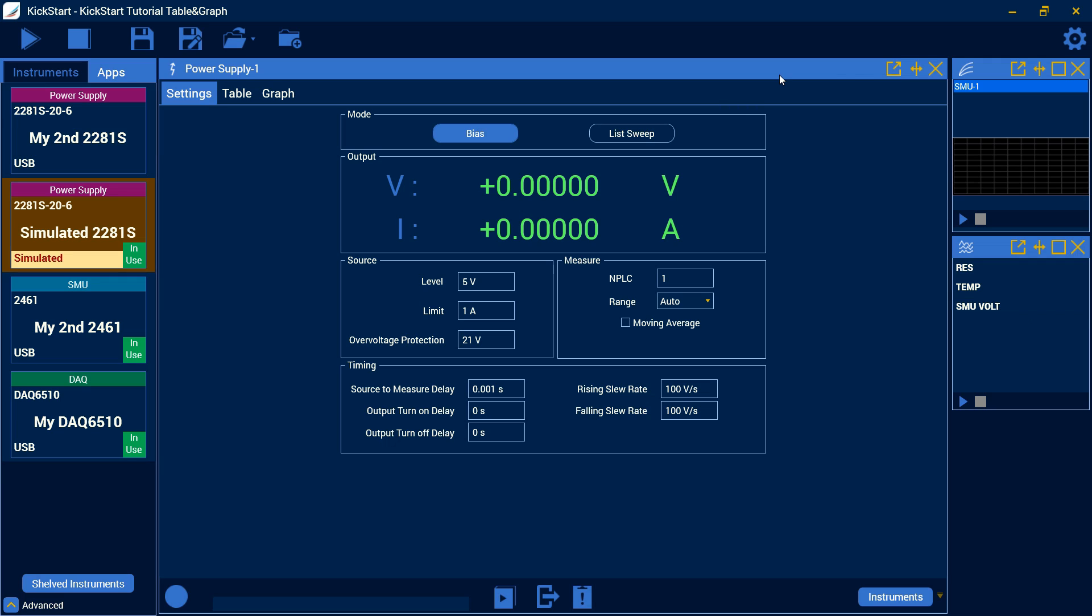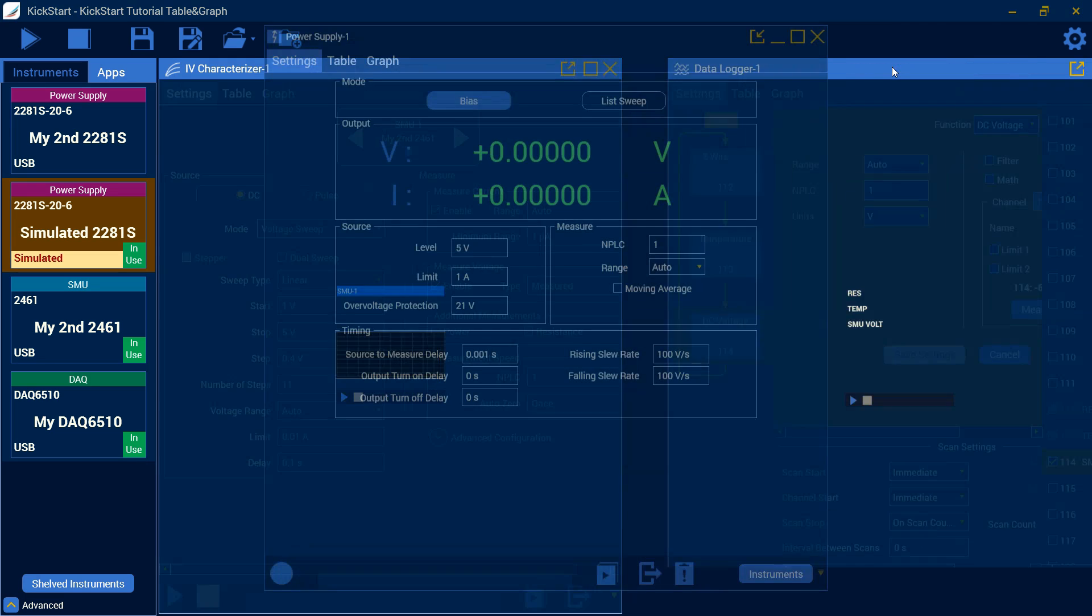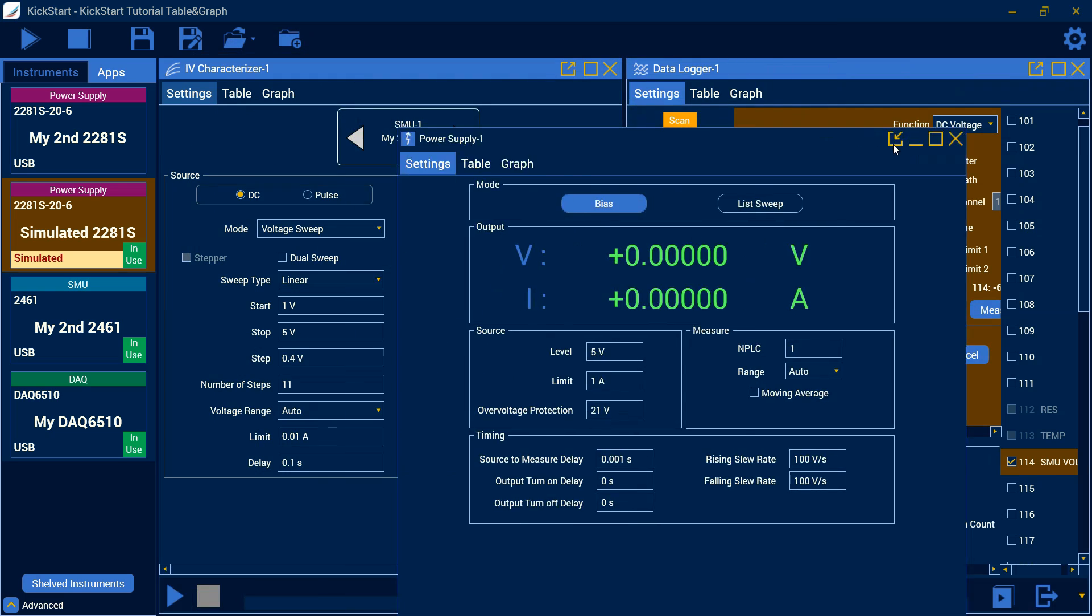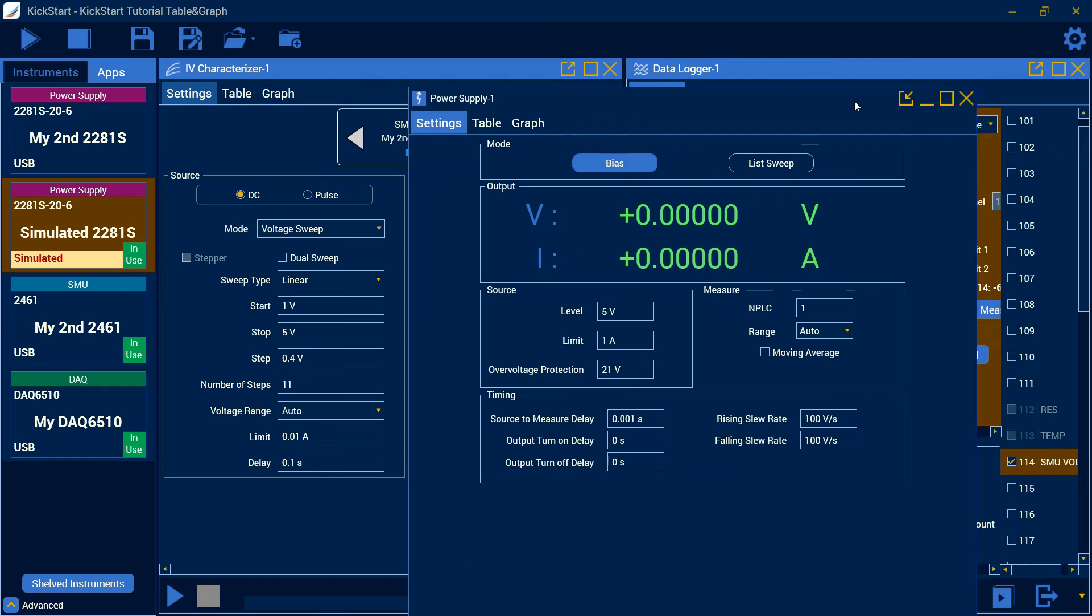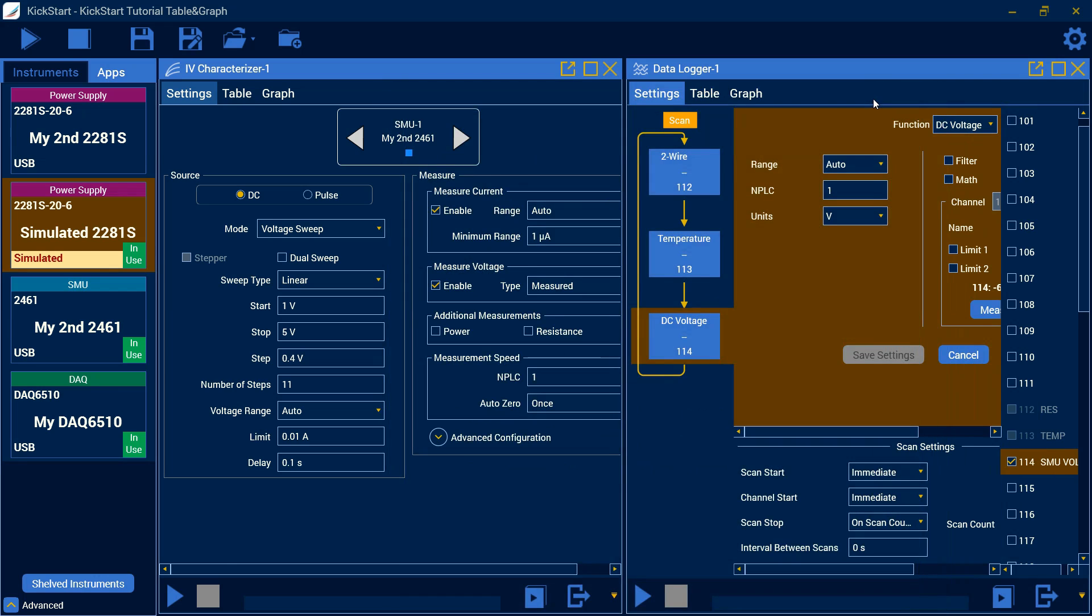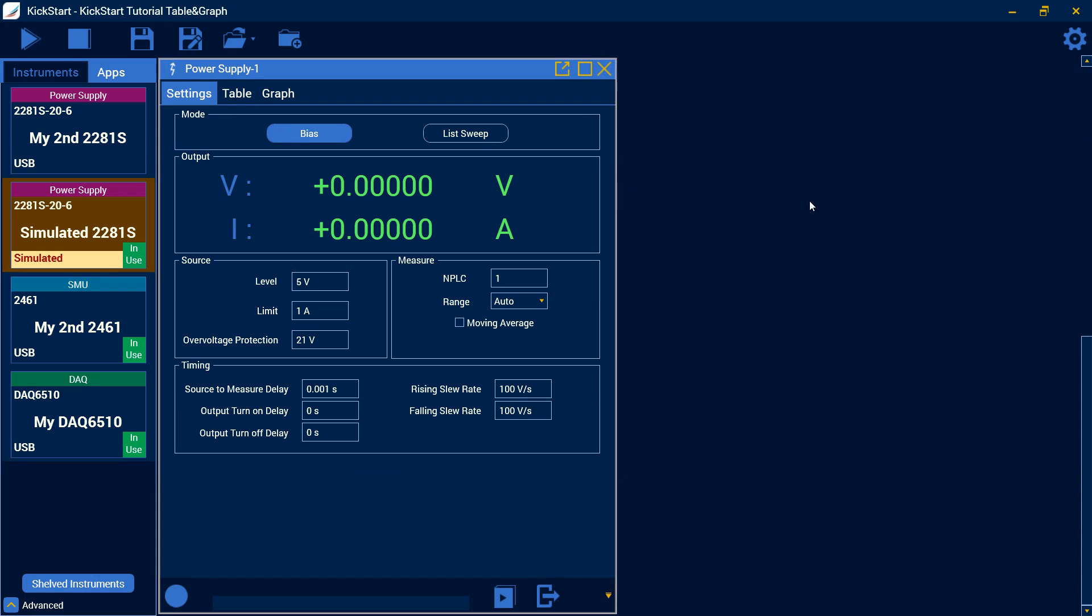You can also use this icon here to float the instrument out and this could then be moved throughout the screen onto a different screen and then you can just dock it right back in with your other instruments.